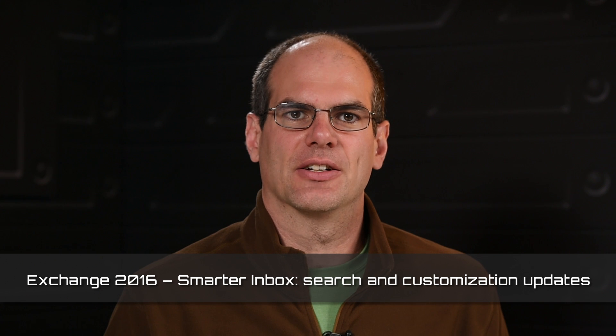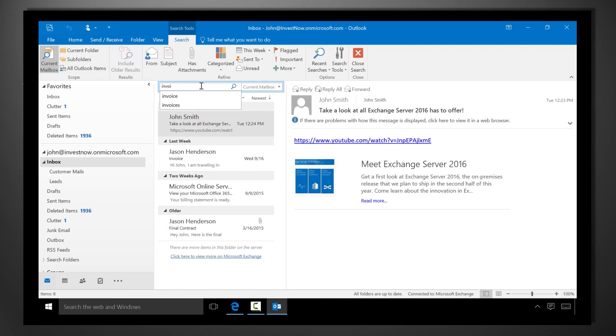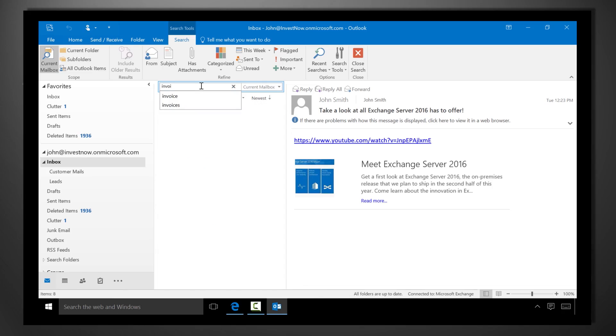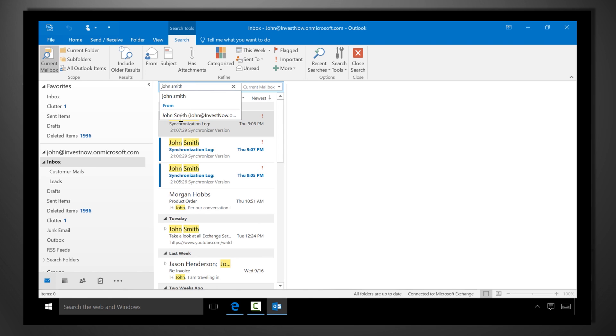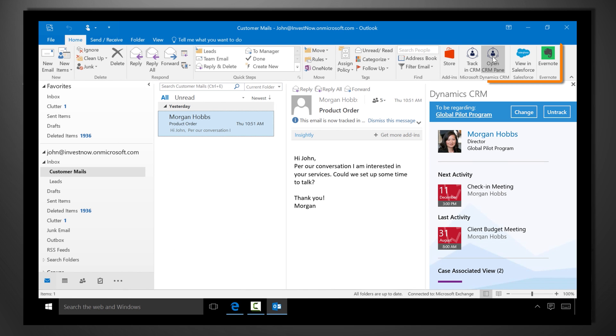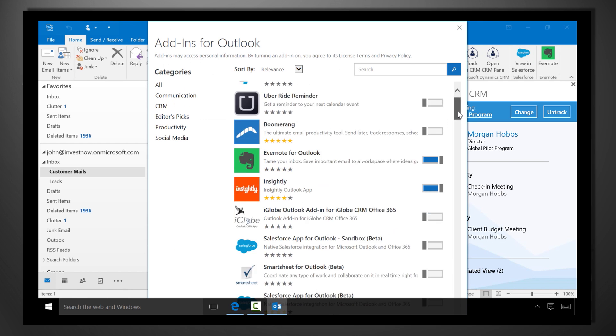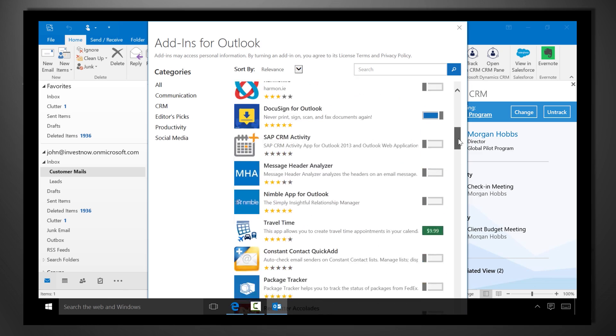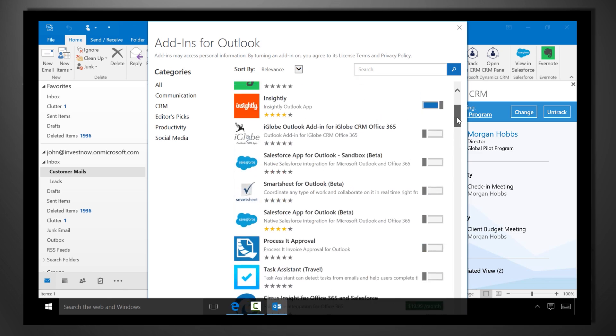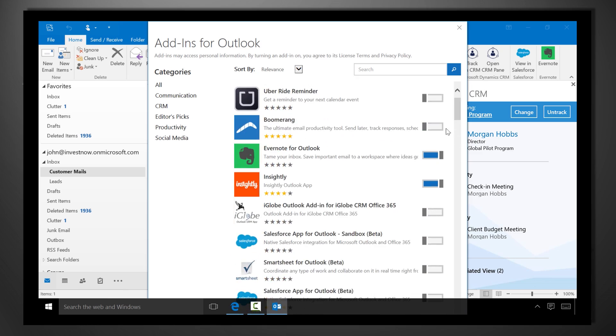My team is focused on making your inbox smarter and over the next couple of minutes I'll show you search enhancements to give you fast and more complete results even when searching your calendar, the new capabilities of our powerful extensibility platform, and our add-ins marketplace that connects your inbox to services that help your organization work smarter and more effectively.